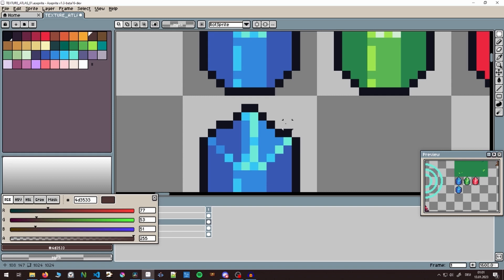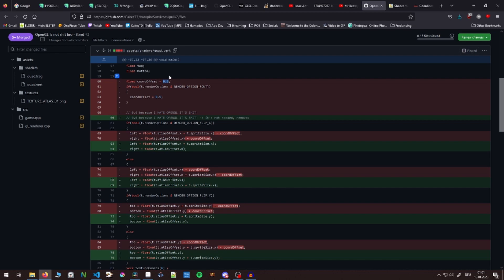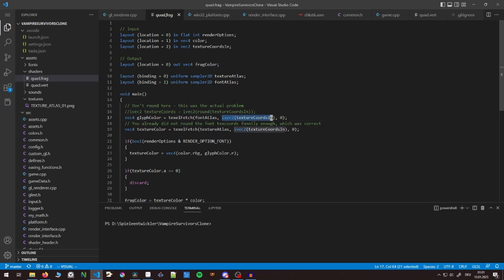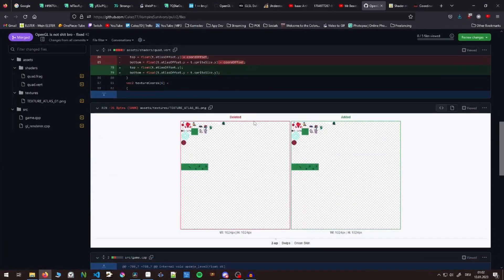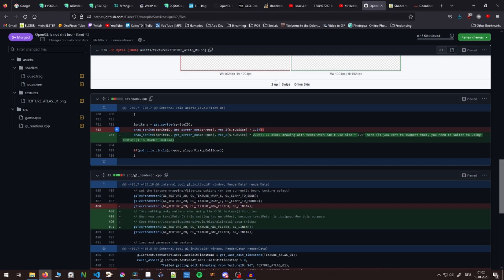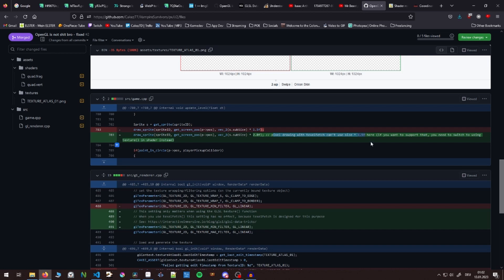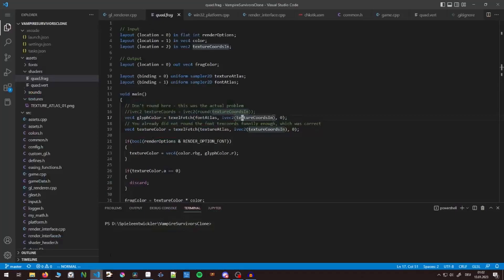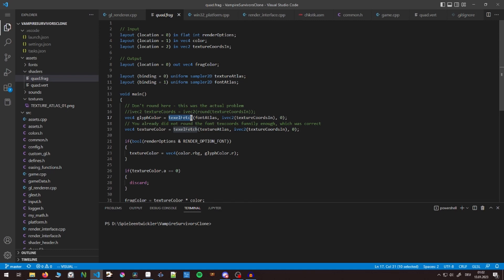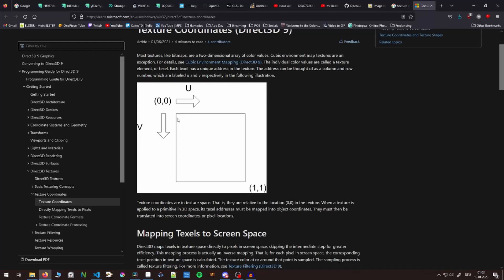This guy posted a fix to that, which basically was to remove this coordinate offset in the shader. I would only take in the texture coordinates per se, which is what I had before. But the difference now comes in later where I did a huge mistake, which is scale pixel art by 1.5 pixels. He wrote a nice comment here: pixel drawing with texel fetch can't use a size of 1.5 here. If you want to support that, you need to switch to using texture in the shader instead.